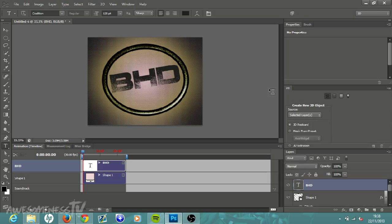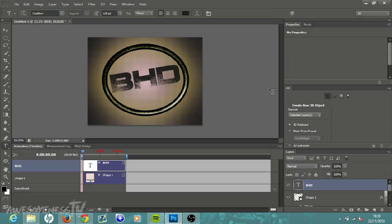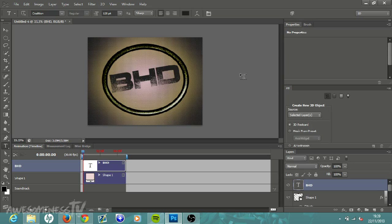What is going on everybody, Beast HD here and today I'm bringing you guys another tutorial here in Photoshop CS6. I will be showing you how to make a really easy kind of logo for YouTube, Twitter, Twitch, anything like that. This is just an example of what it looks like.